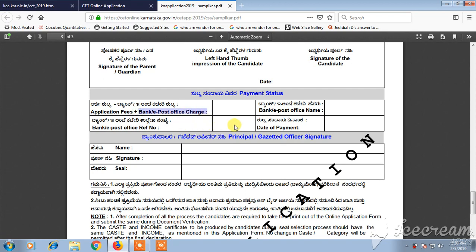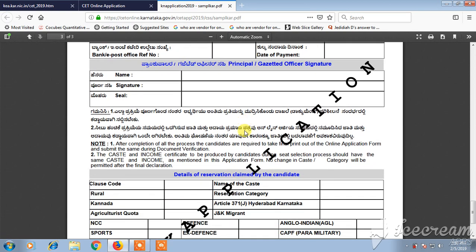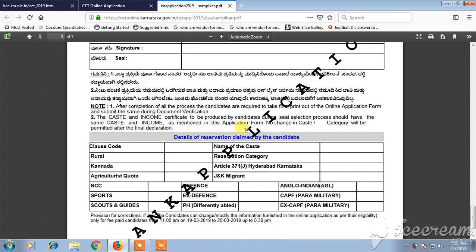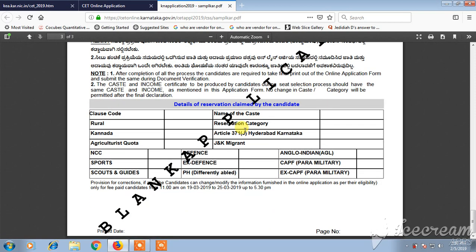You will also need to provide the bank or e-post office name, application fees, date of payment, and name of caste. Finally, you also need to mention if you are in NCC, sports, etc. After filling everything, you need to submit the application form.